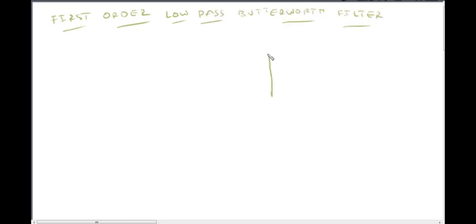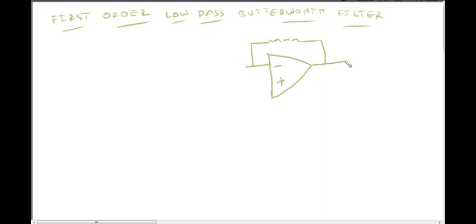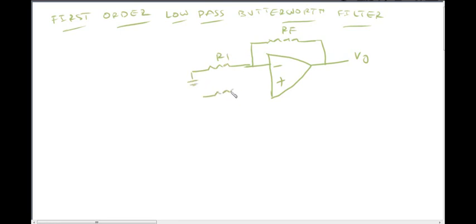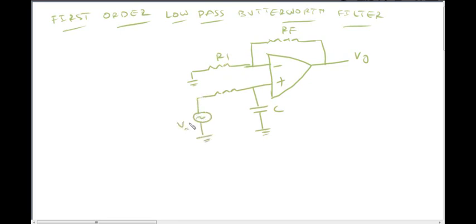This is the op-amp. Here is the feedback resistor. Output voltage V0. This is RF. This is resistor R1. This is the ground. This is a resistor on the positive terminal. Capacitor C and this is the ground connection. This is input voltage VI. This is a variable resistor, potentiometer R. This is node voltage — node EA.